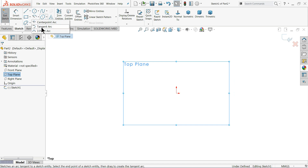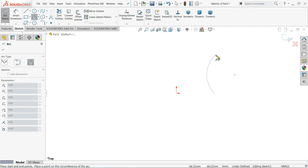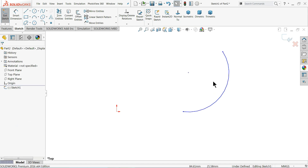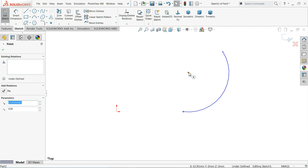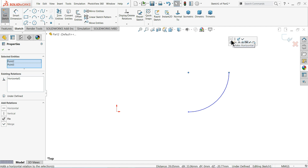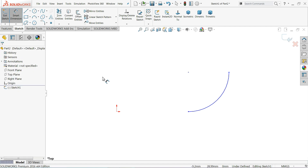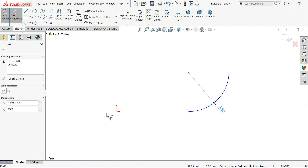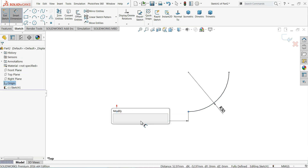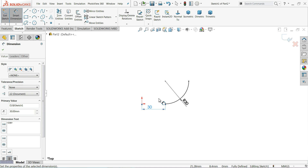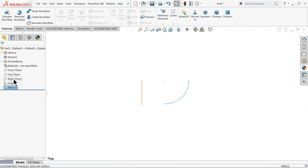Choose the three-point arc tool. Exit, then let's make some important relations — vertical and horizontal. Choose this point and the origin so they are in one horizontal line. Now let's give a dimension: keep the radius at 30 millimeters and the center distance width at 30 millimeters. This sketch is made in the top plane, so simply exit.